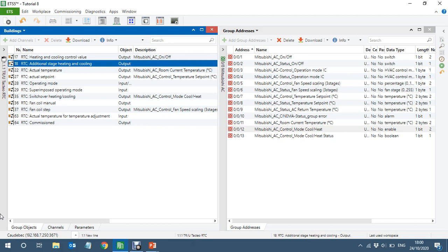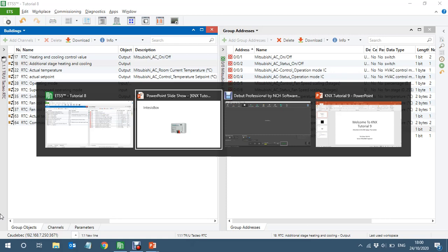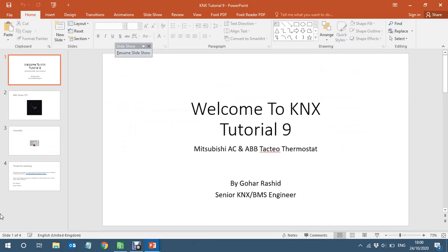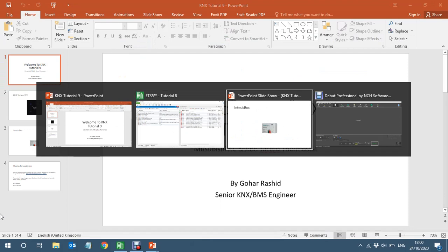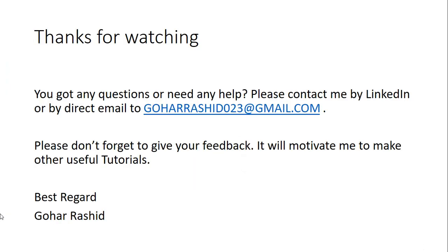That's all for this tutorial. Let me know if you have any comments or feedback, or if you think there's a better way to do it — I'd be very pleased to hear about it. Thanks for watching!